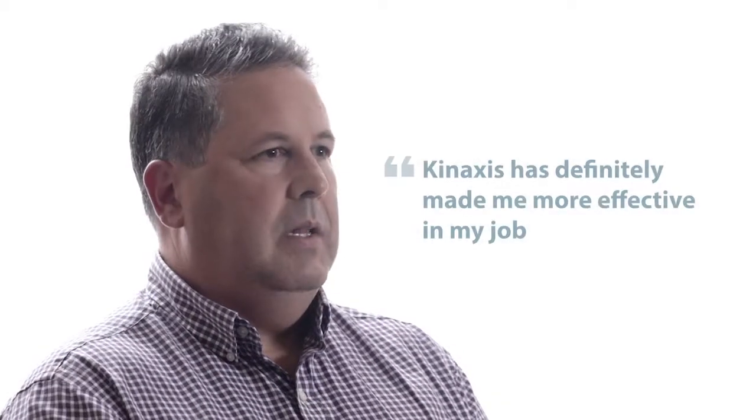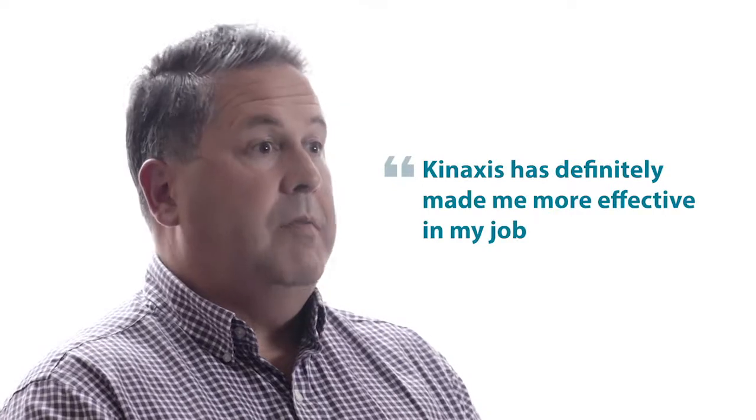Kinaxis has definitely made me more effective in my job. My team is responsible for multiple platforms in the supply chain, including day-to-day operational support vertically.